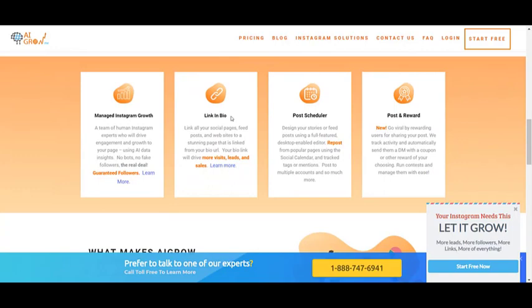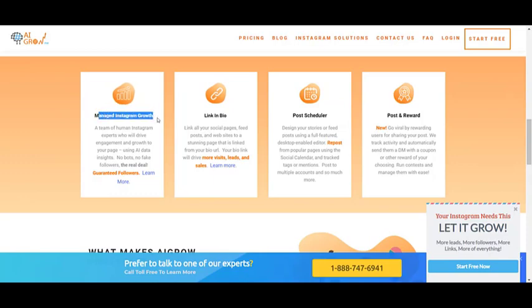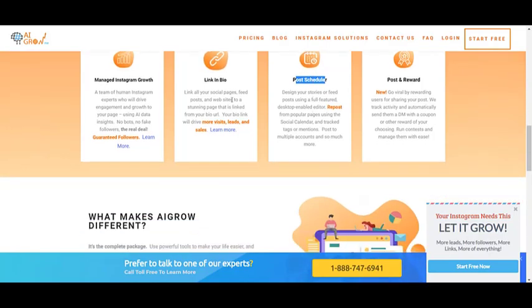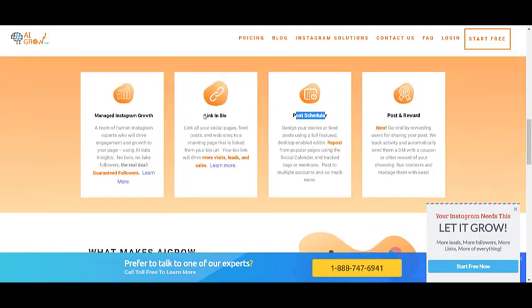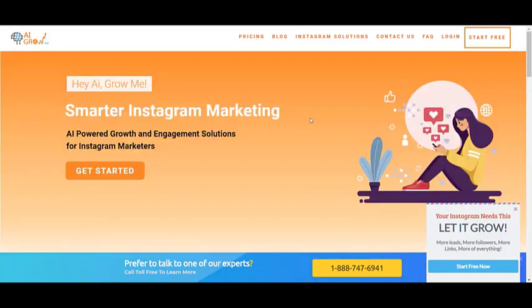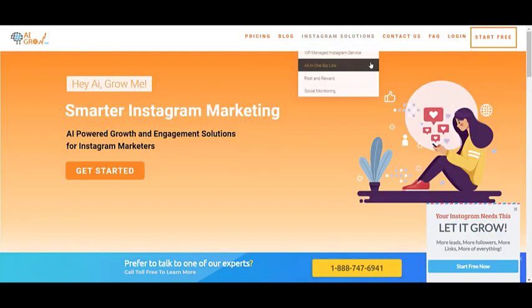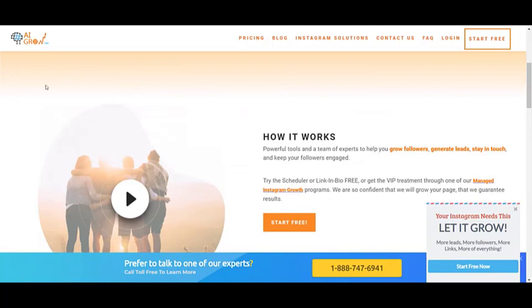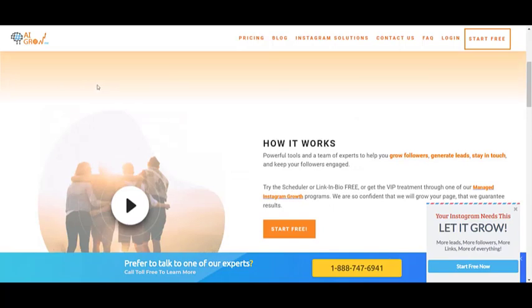is an Instagram growth service with plenty of features. It can help you with your Instagram growth and also your management. There are also plenty of other options like multiple links in bio, posts, and rewards. But today we're going to focus on searching for multiple hashtags. In order to do so, you should visit their website